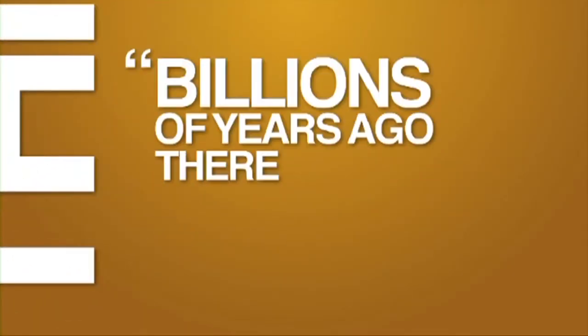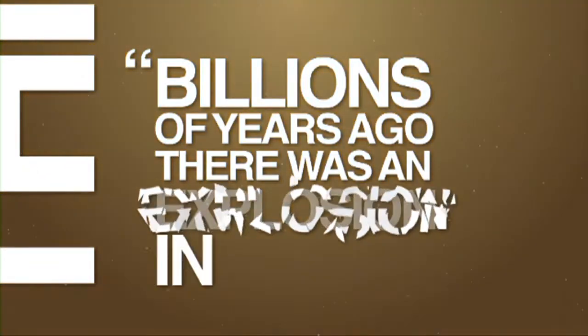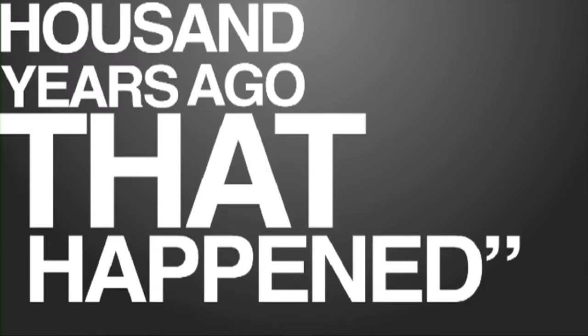Have you ever heard this? Billions of years ago there was an explosion in space, or a hundred thousand years ago this happened or that happened, or even in the beginning God created the heavens and the earth.